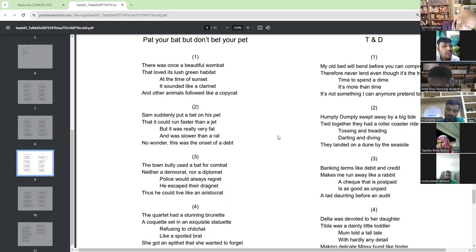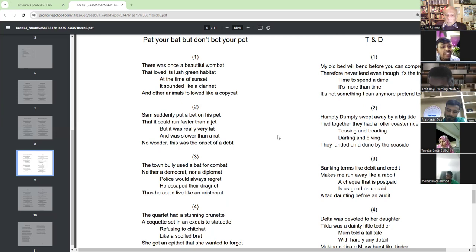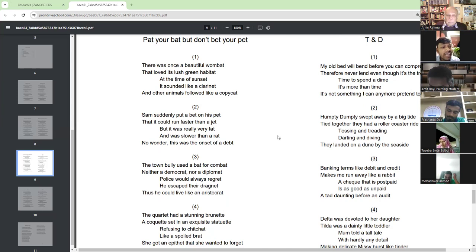The town bully used a bet for combat, neither a democrat nor a diplomat. The police would always regret he escaped their dragnet. Thus, he could live like an aristocrat.